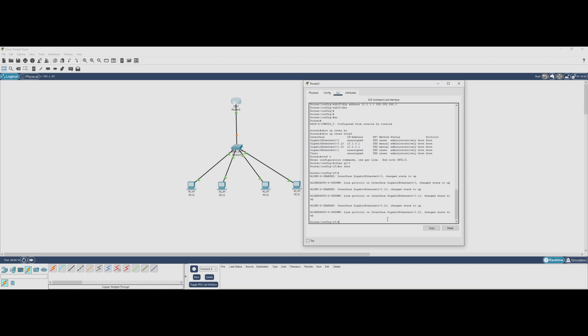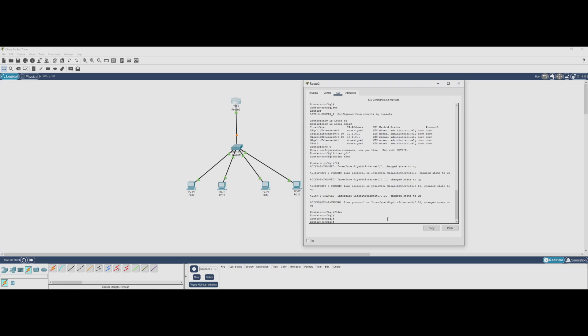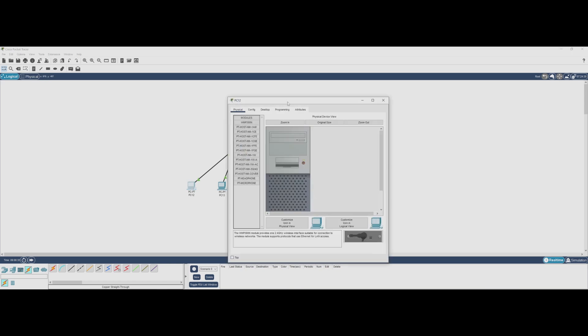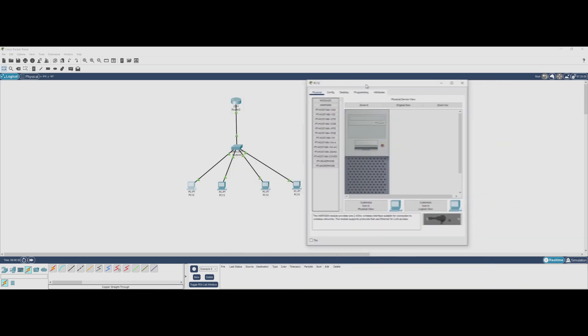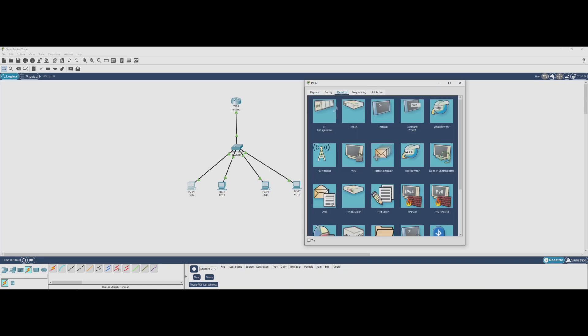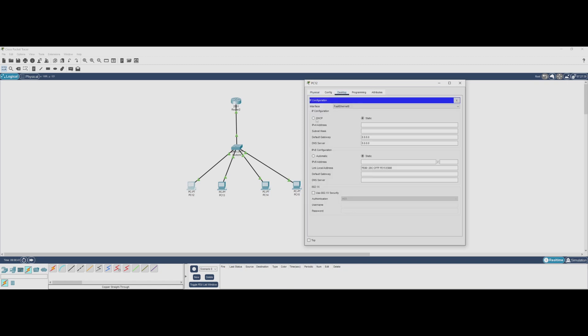With our subinterfaces fully operational, the next step is to test connectivity between VLANs and ensure everything is working properly. Now we need to configure static IP addresses on our PCs so they can communicate with each other. Since we haven't set up a DHCP server yet, we'll assign the IPs manually. To do this, we go to each PC, open the IP configuration window, and enter the appropriate IP address, subnet mask, and default gateway for each VLAN.